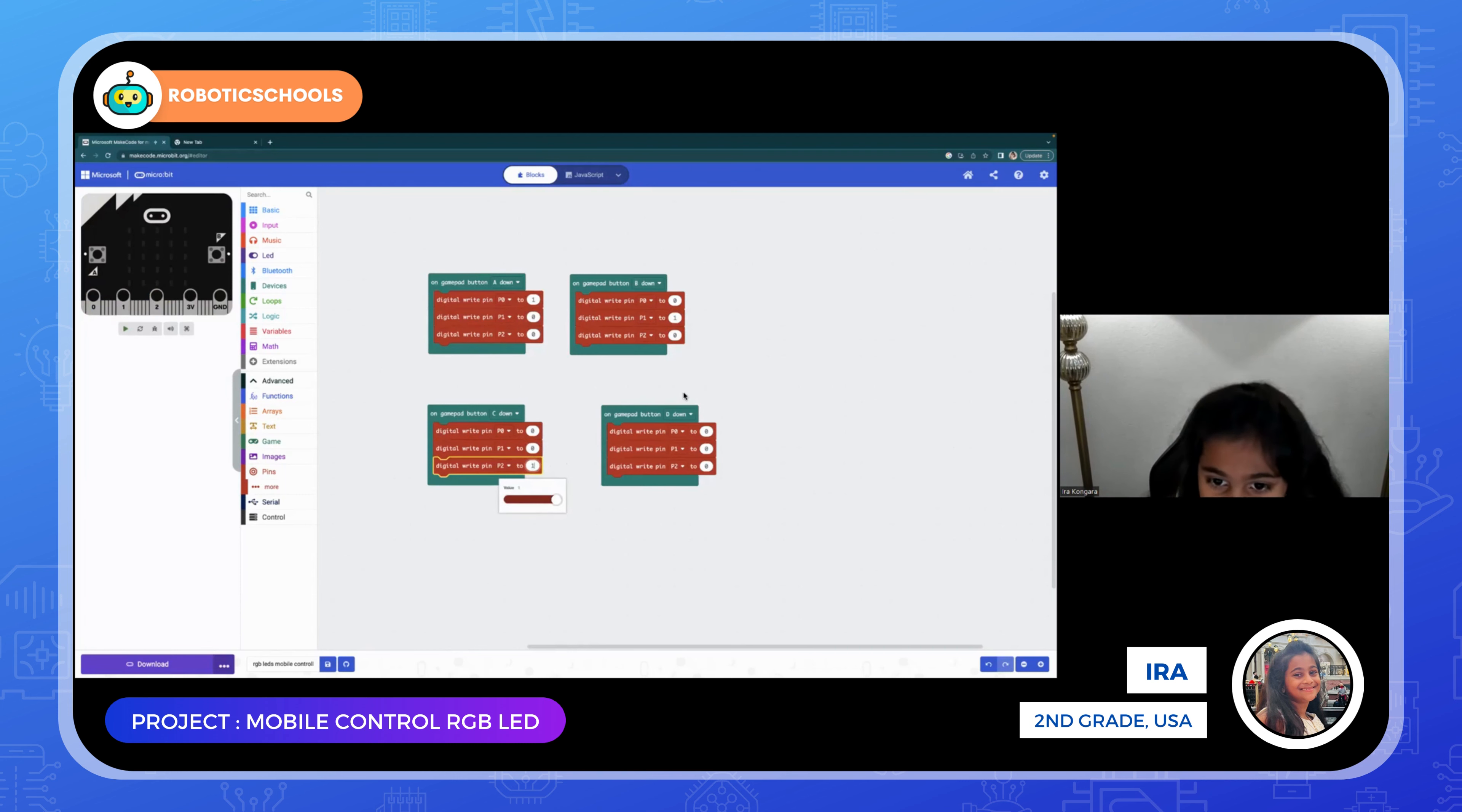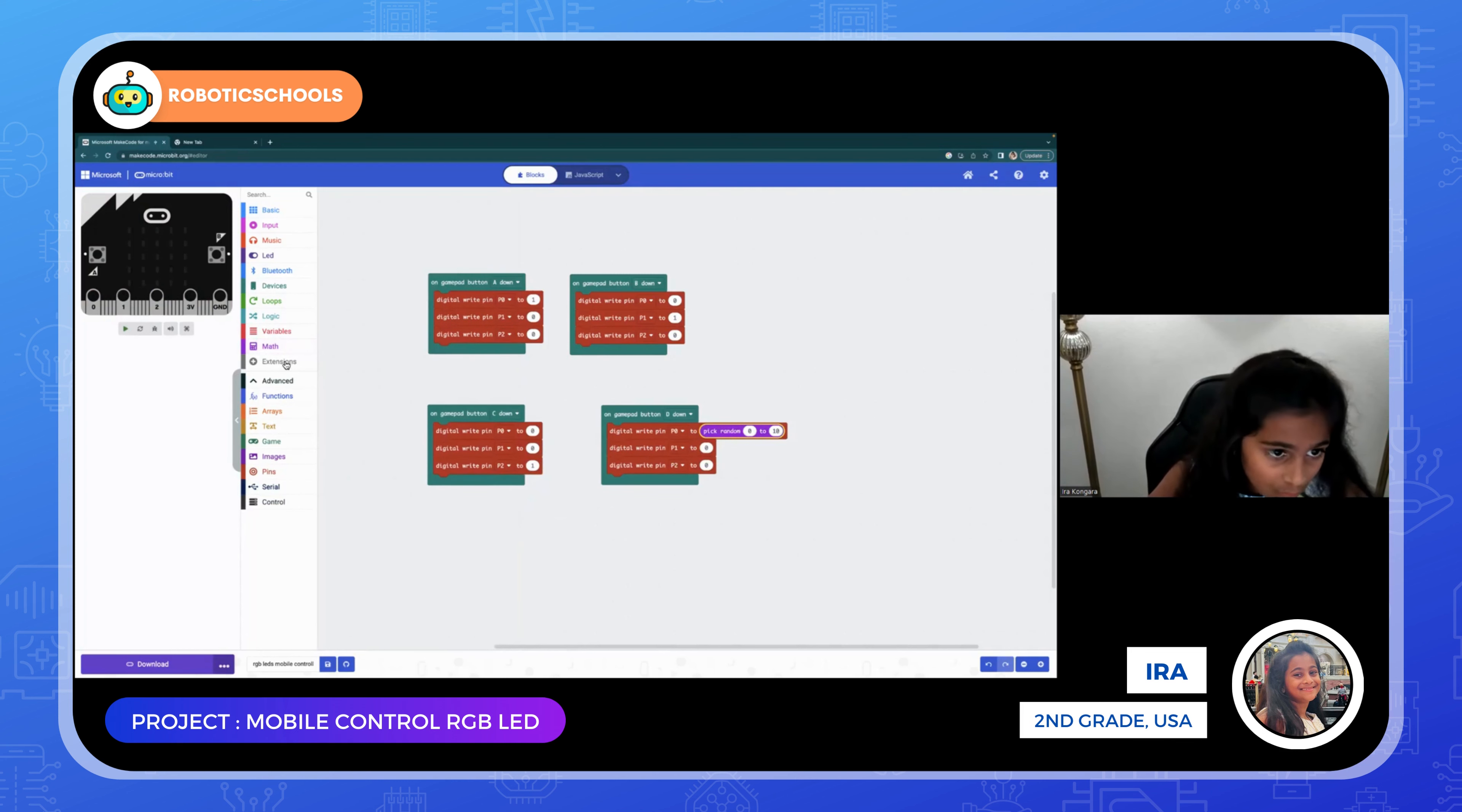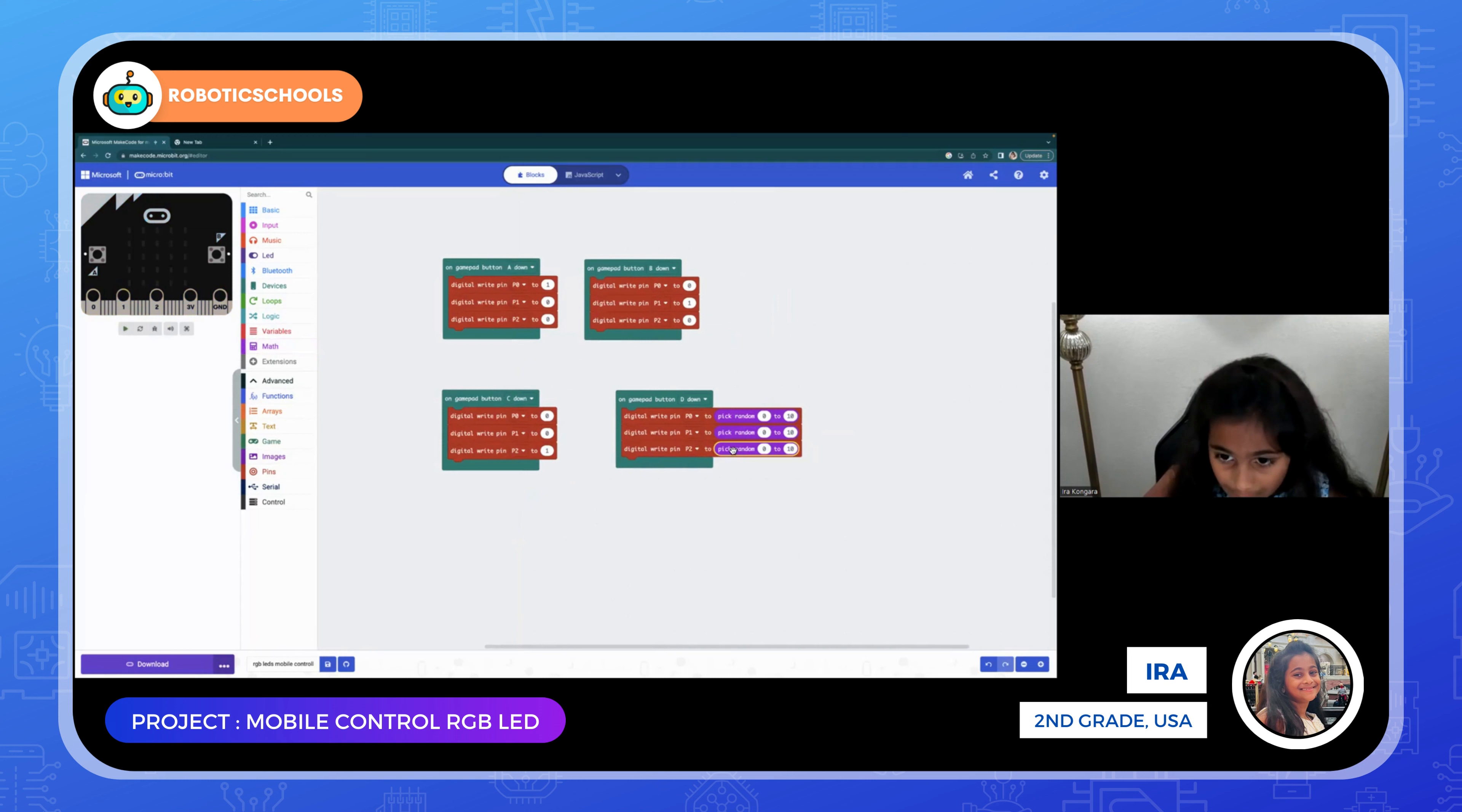On gamepad button D down, we're going to go to math and then we're going to put pick random. Pick random in all three of them, just like I'm doing right here.